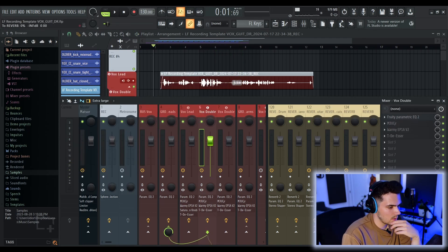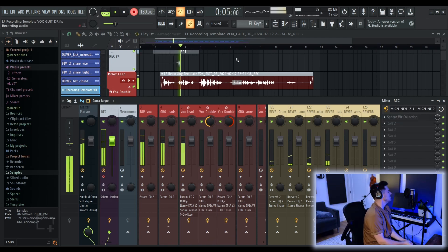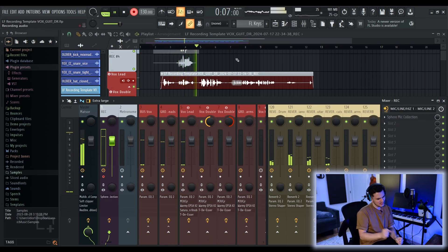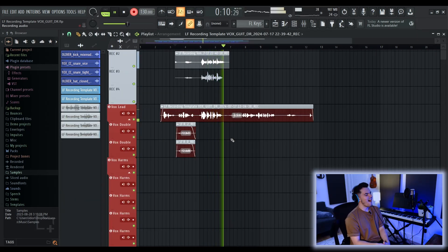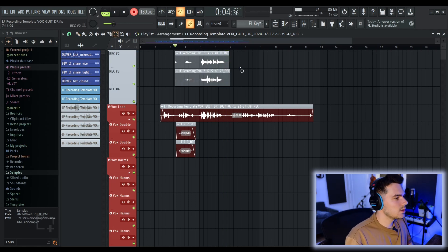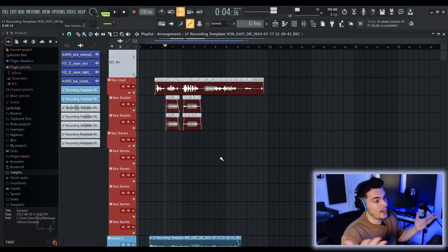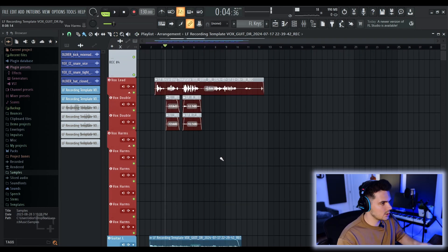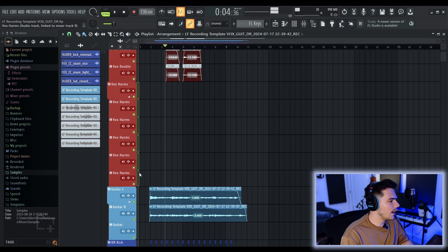As always, you can just route that to a little reverb send. Am I going to record vocal harmonies? Yeah, of course I am. So as you guys can tell, this track is done. It's ready for mixing.